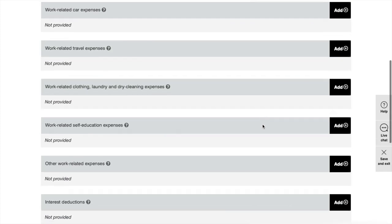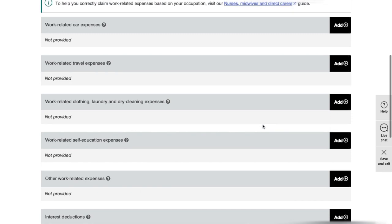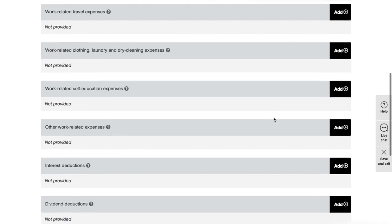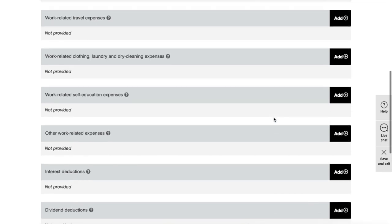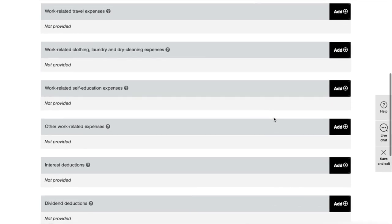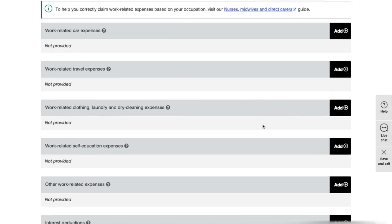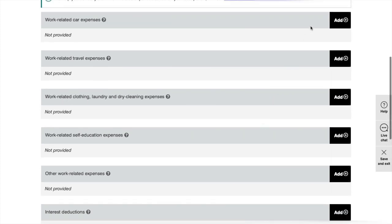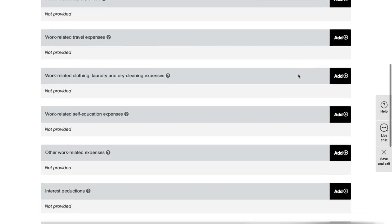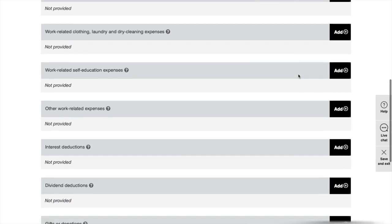You can also claim any stationery that you use for work. If you use a mobile phone for work, then you can claim the expense for that as well. Just go through all the tabs here and fill in all the details of your expenses.